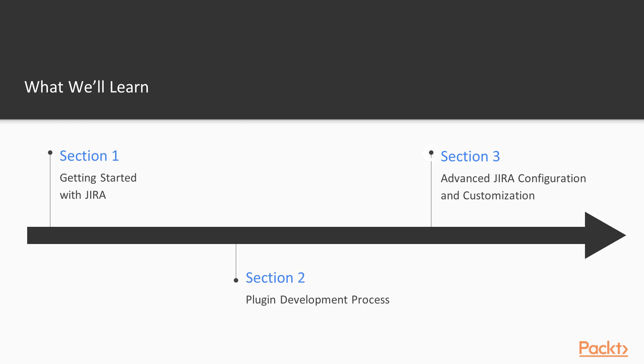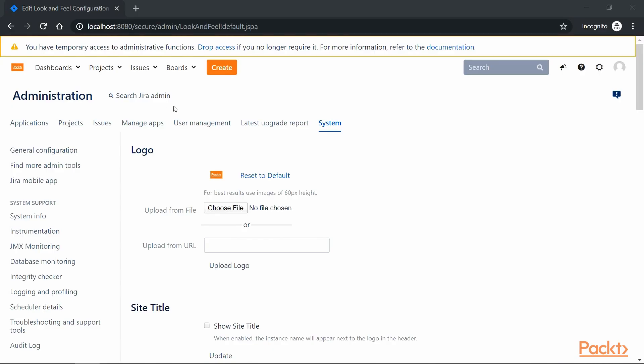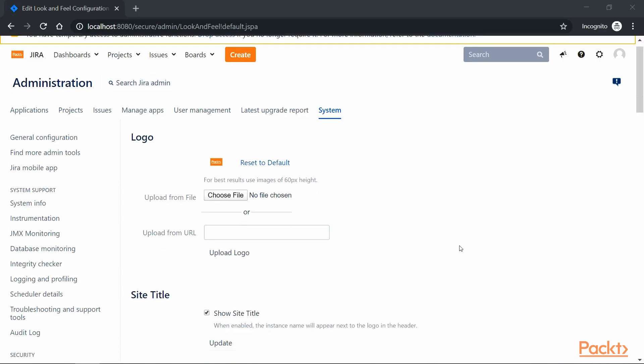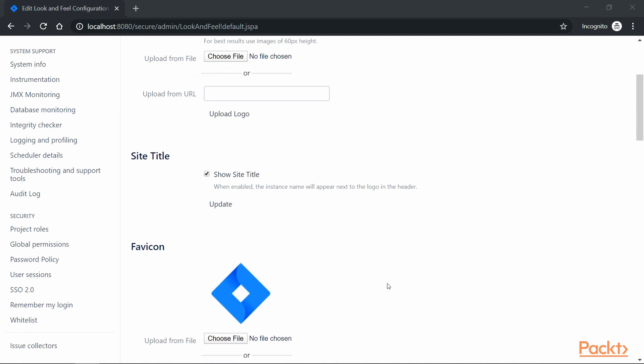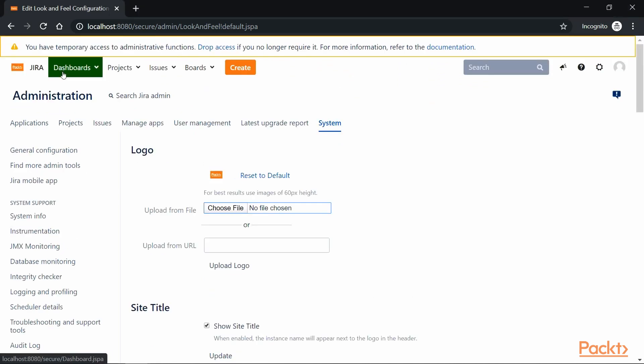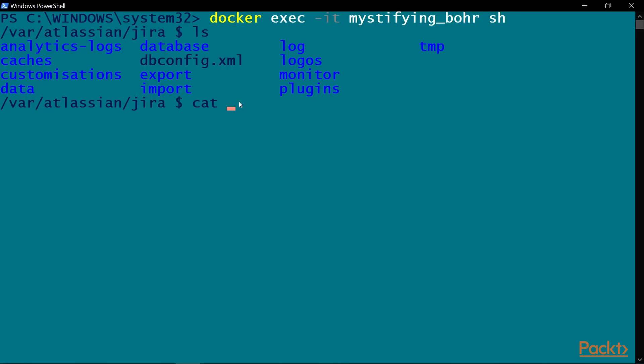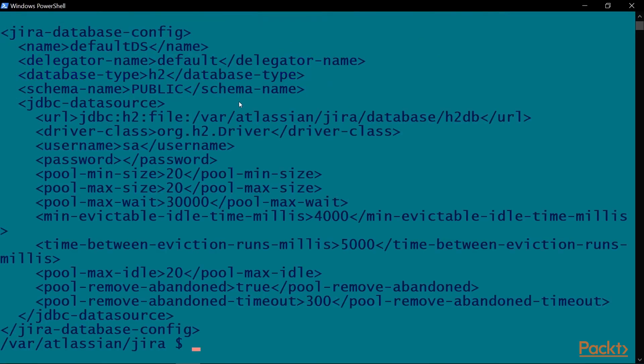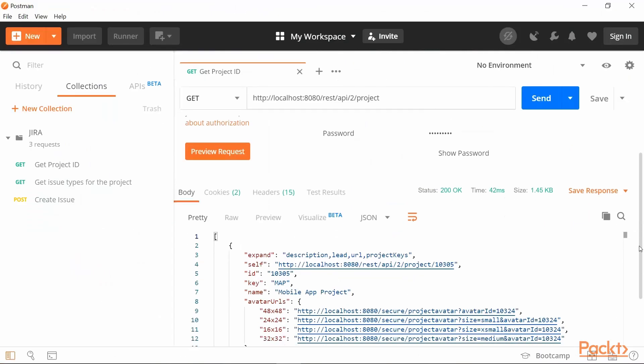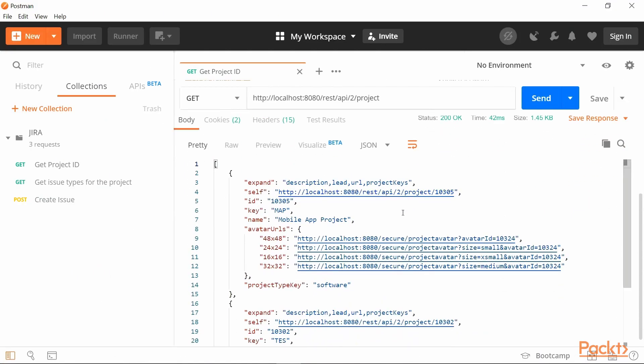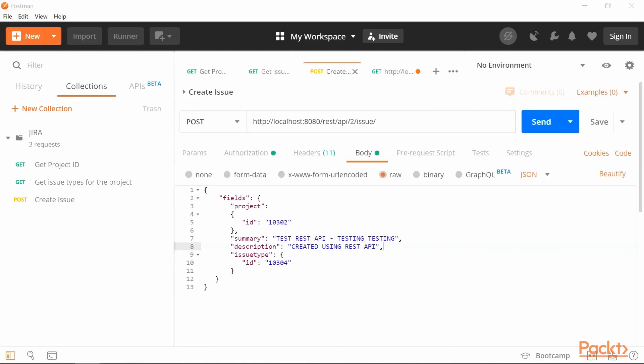In the third section, we will learn to configure and customize Jira for our organization's needs as well as get introduced to using Jira database and REST API for add-on development.